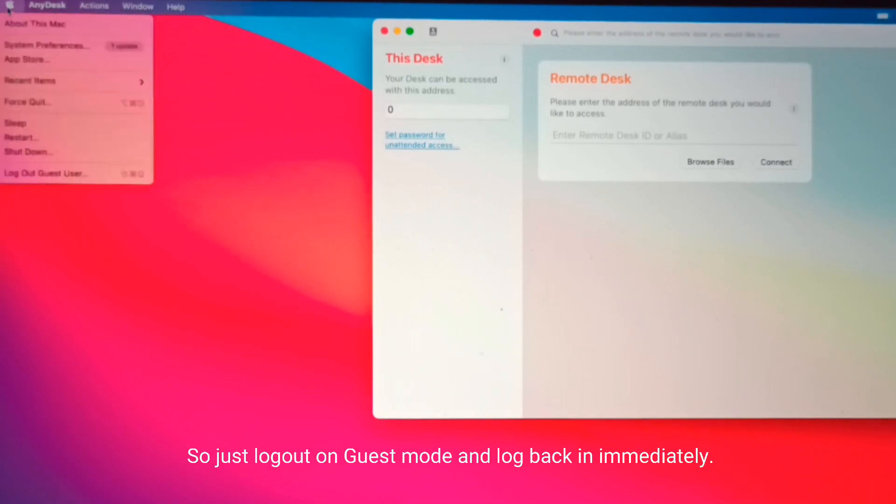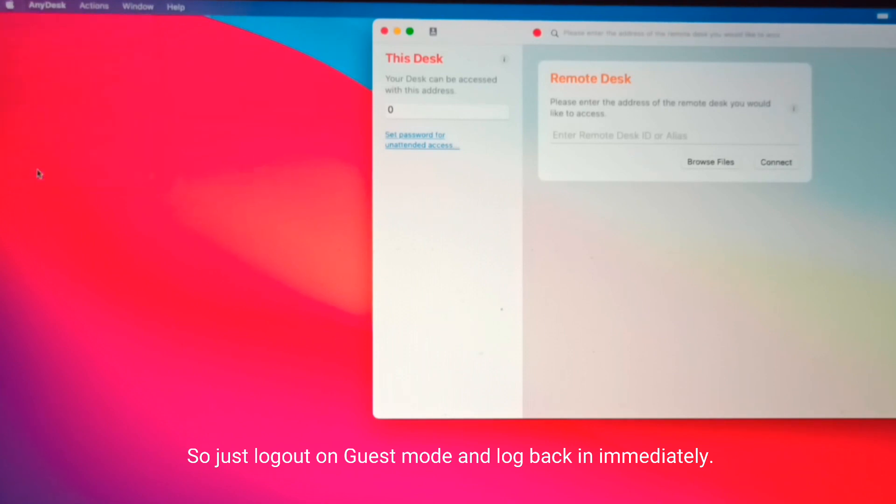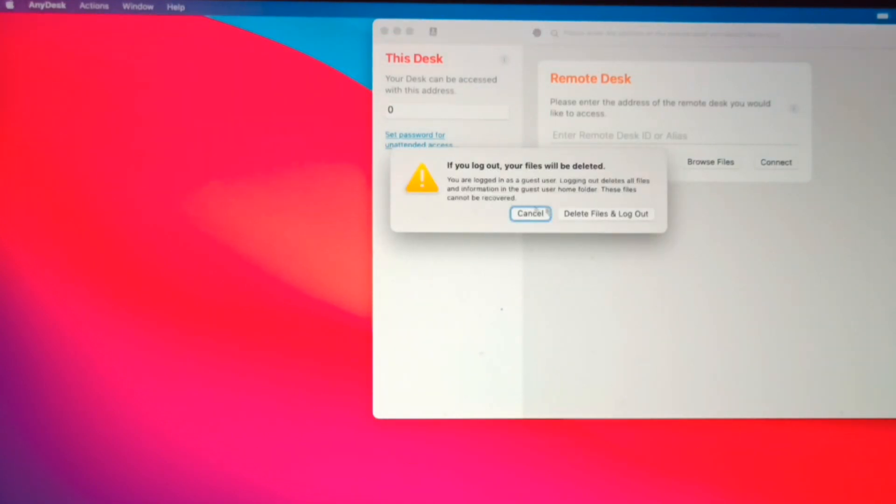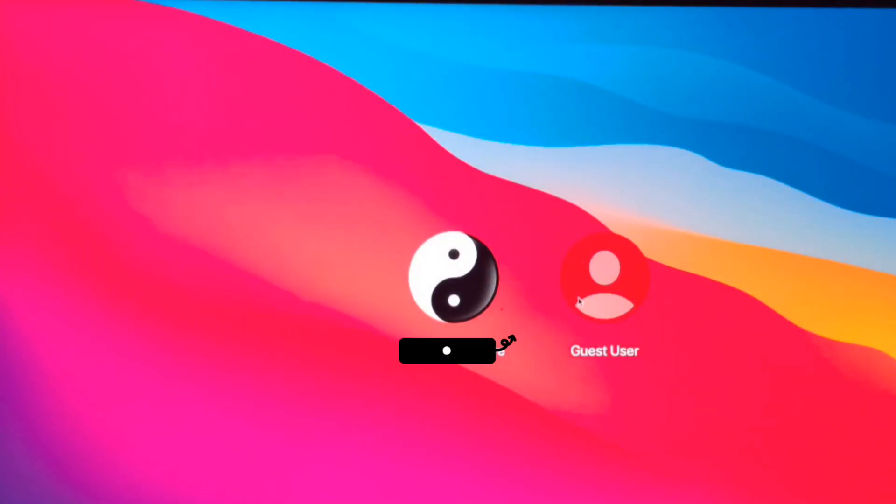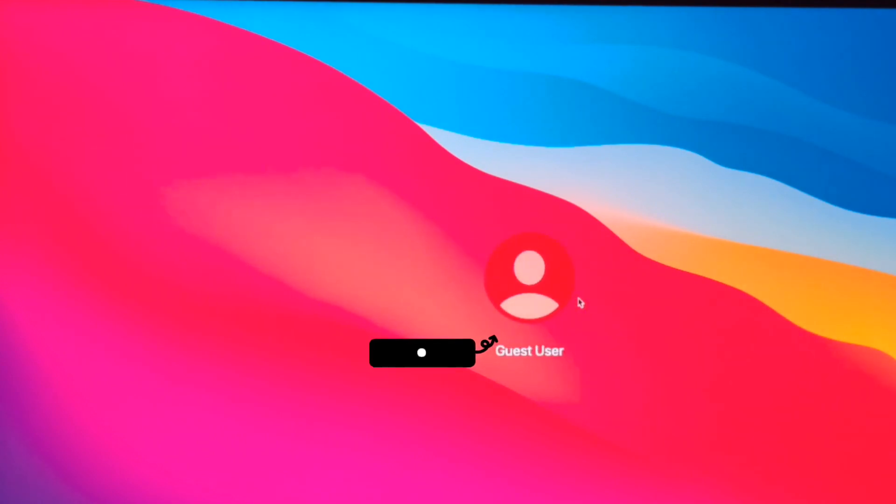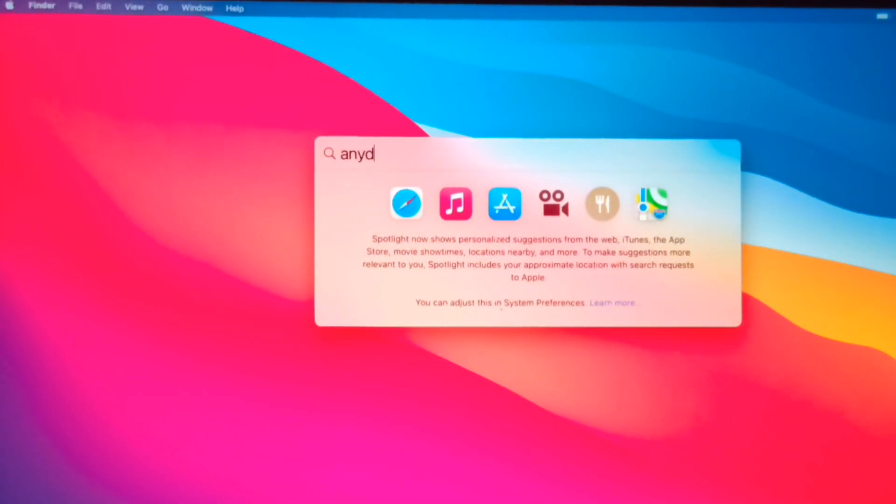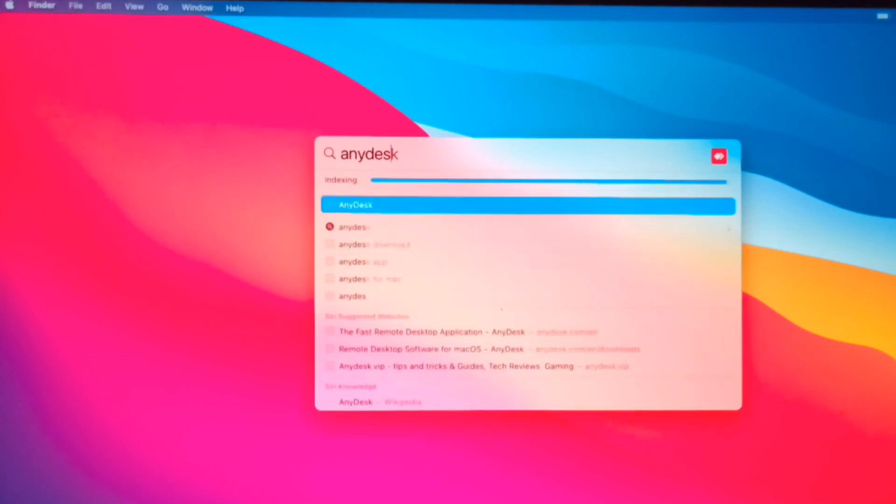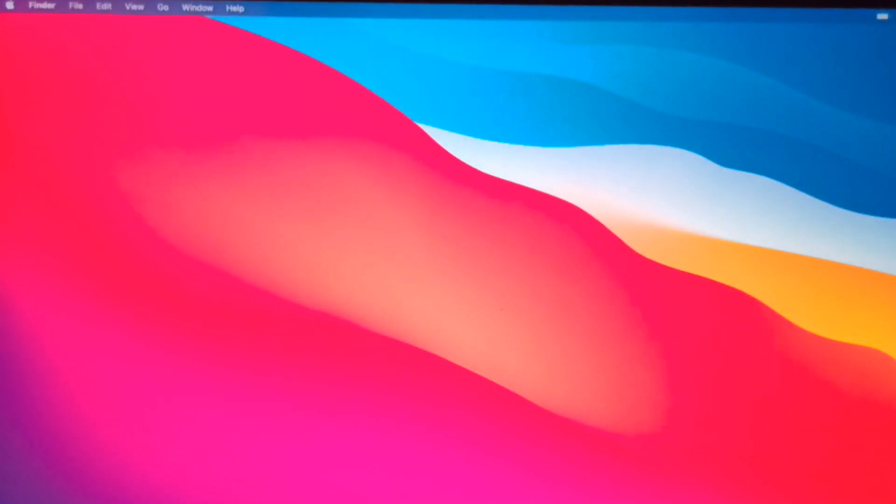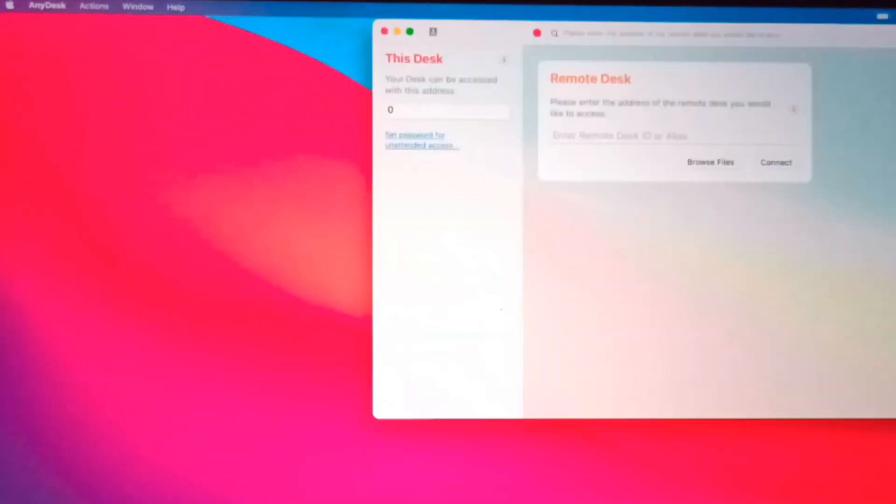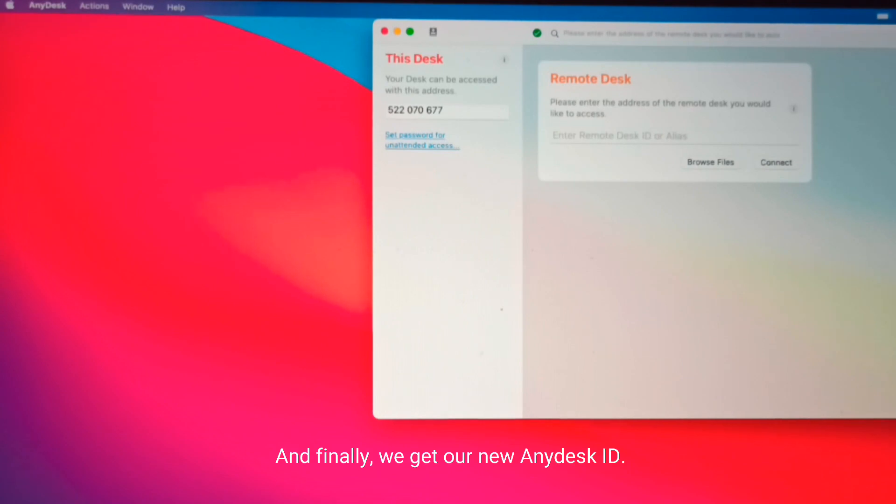So just log out of guest mode and log back in immediately, then Spotlight search AnyDesk again. And finally, we get our new AnyDesk ID.